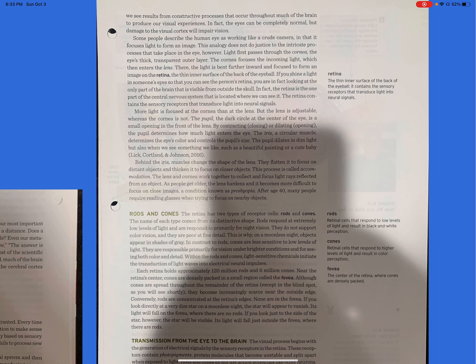Rods and cones. The retina has two types of receptor cells, rods and cones. The name of each type comes from its distinctive shape. Rods respond to extremely low levels of light and are responsible primarily for night vision. They do not support color vision, and they are poor at fine detail. This is why on a moonless night, objects appear in shades of gray. In contrast to rods, cones are less sensitive to low levels of light. They are responsible primarily for vision under brighter conditions and for seeing both color and high detail.